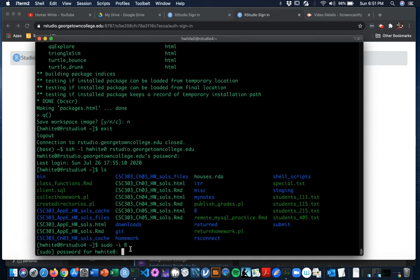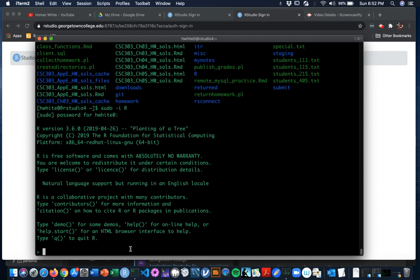And you got to give your password because this is the first time you've done your password when you're on the server. So now you've established your sudo credentials. So it runs R for you.